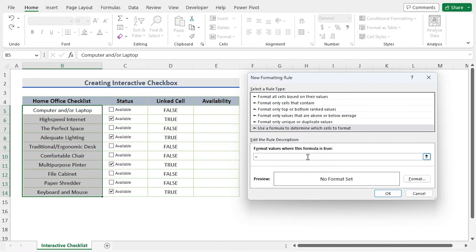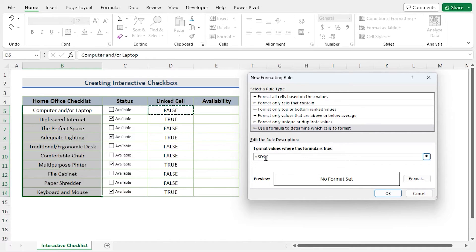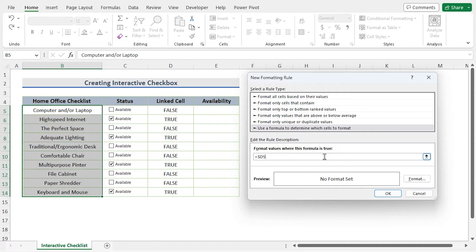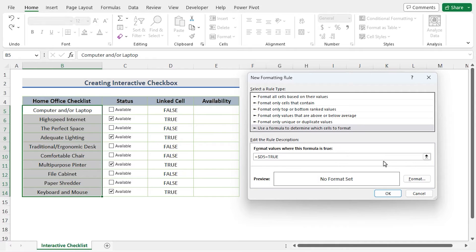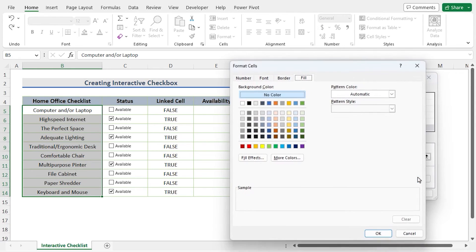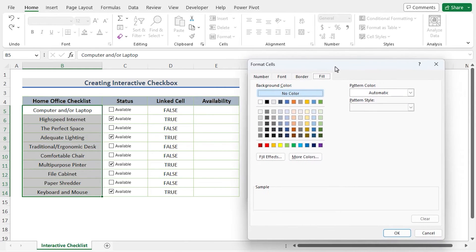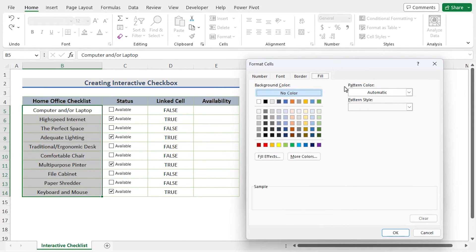Equals, I click on D5 and I remove the dollar sign before the row number because I want the whole column will be formatted, then equals True. To alter the format, click Format.